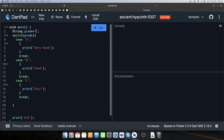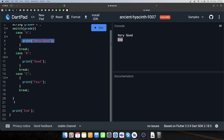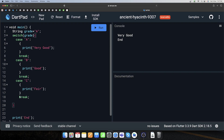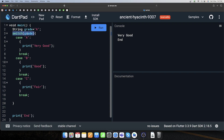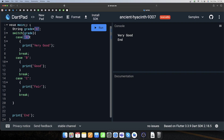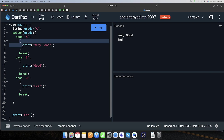Ab ek random value de dete hain — grade ko 'A' assign karte hain aur execute karte hain. Output mein dekho — 'very good' statement print hua, uske baad 'end' execute kiya jo switch case ke bahar hai. Matlab switch ko humne 'A' grade diya, usne case one se match kiya aur woh block execute ho gaya.